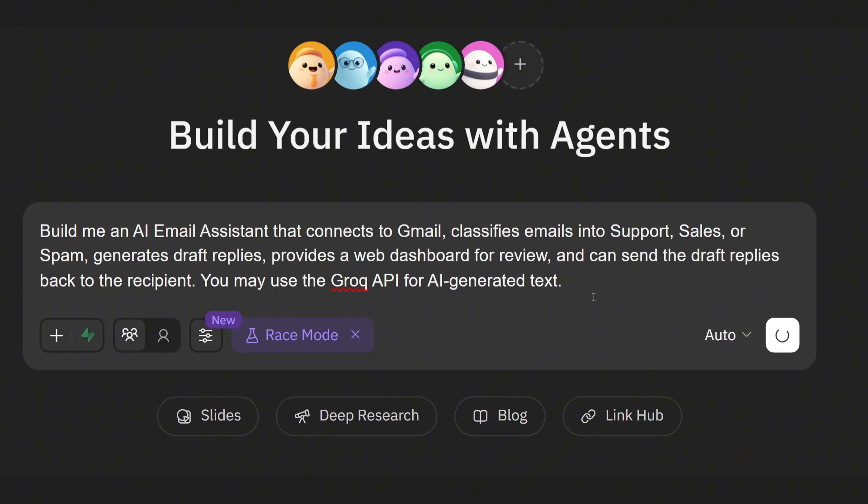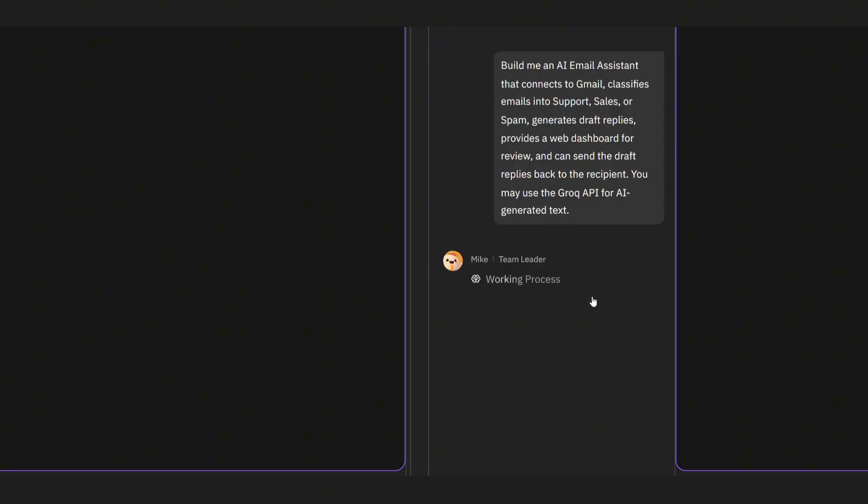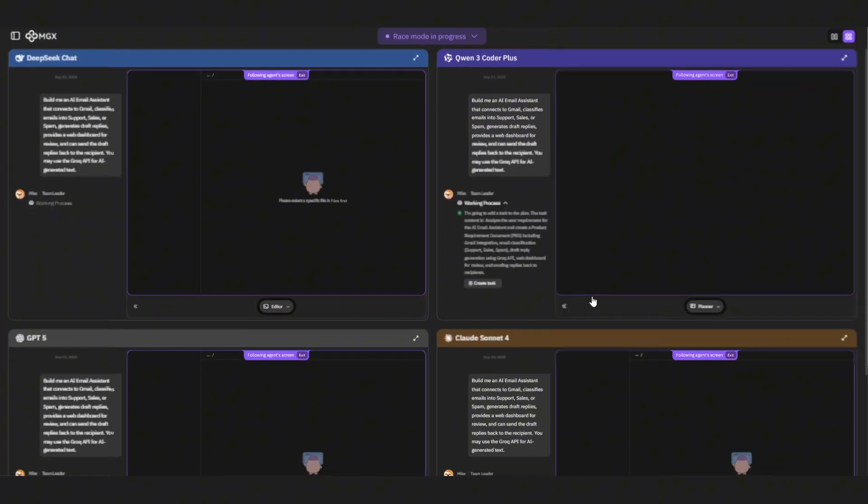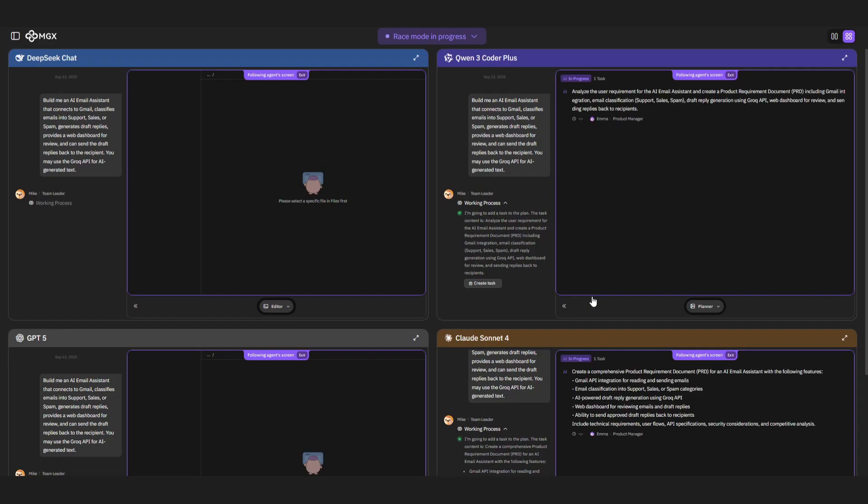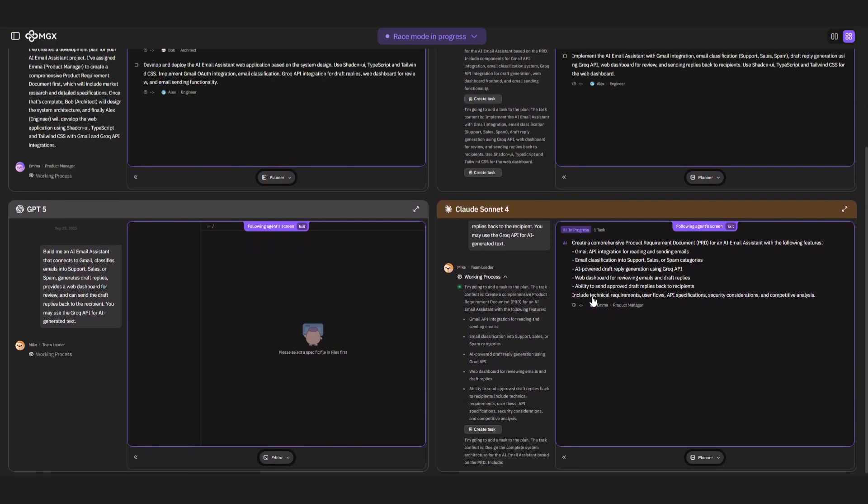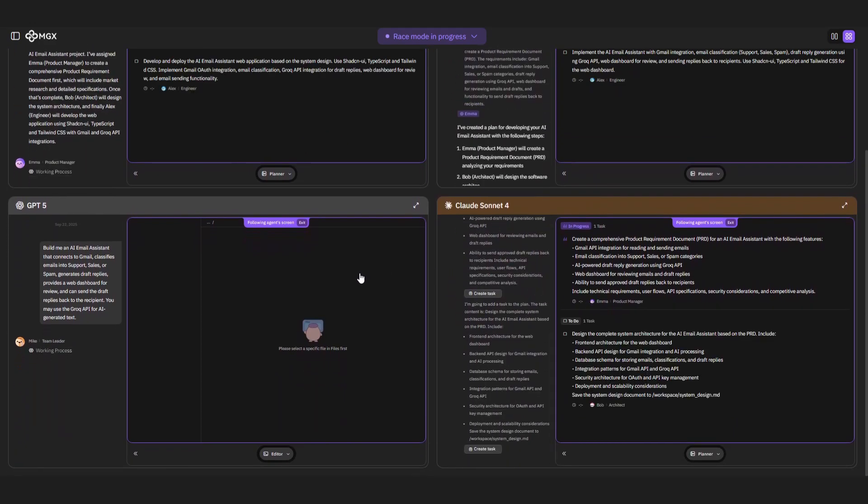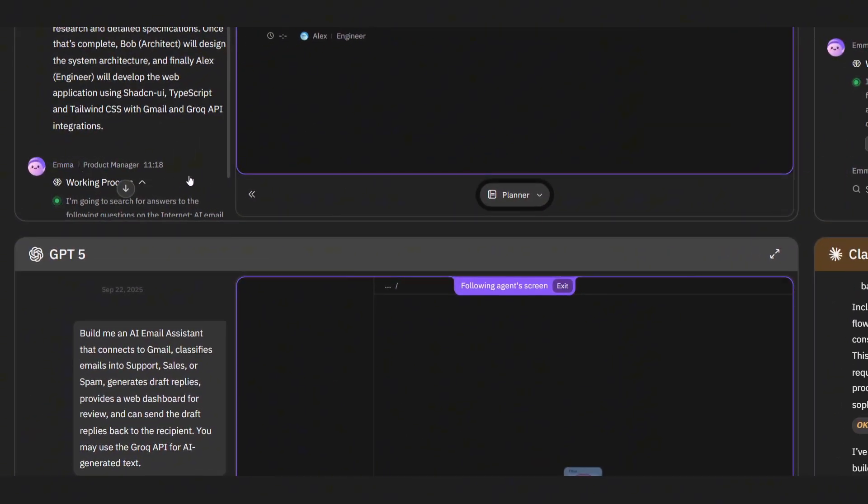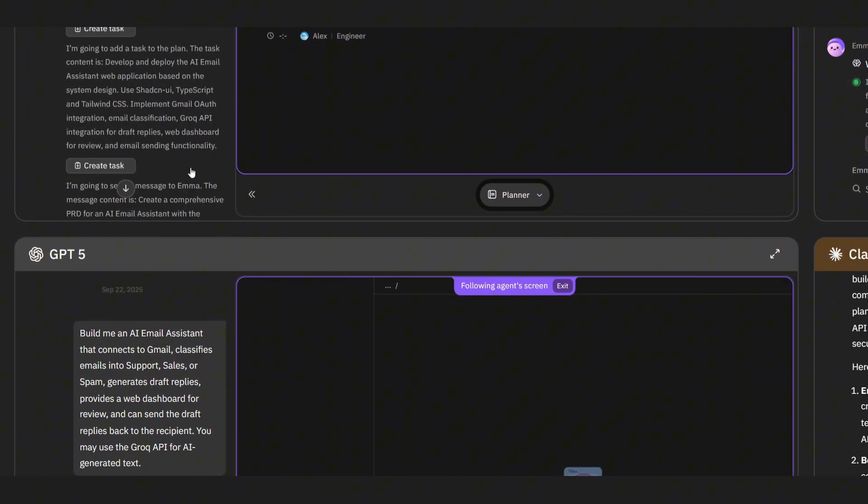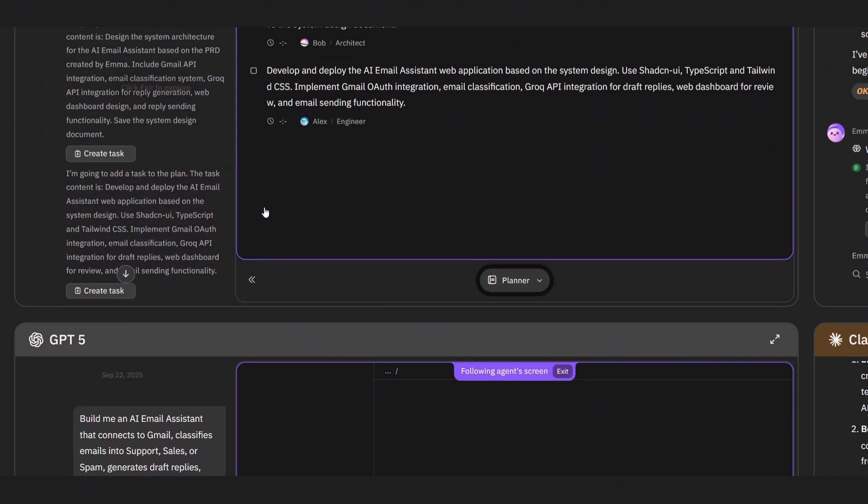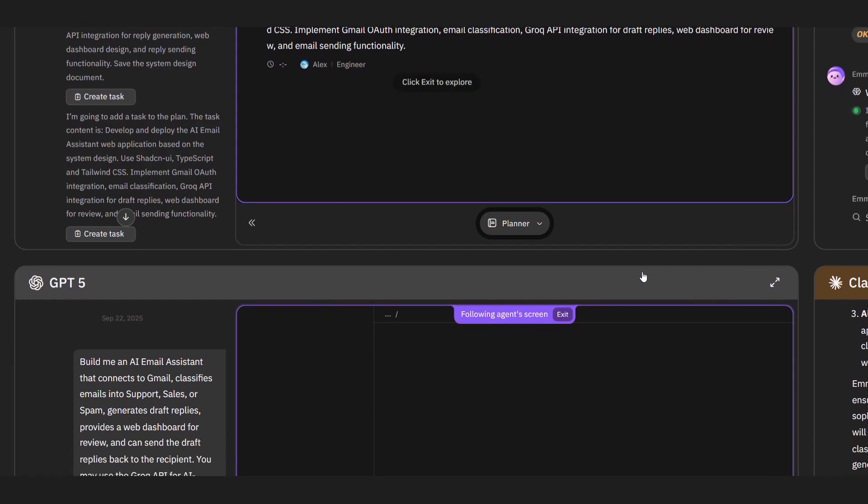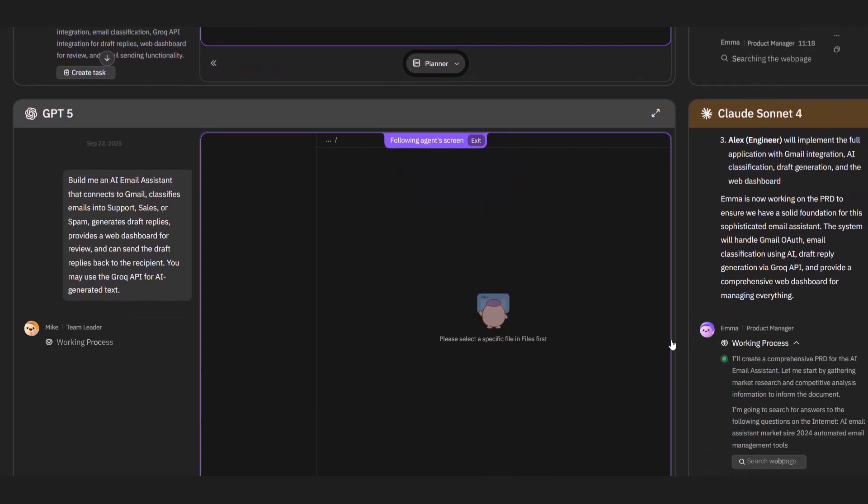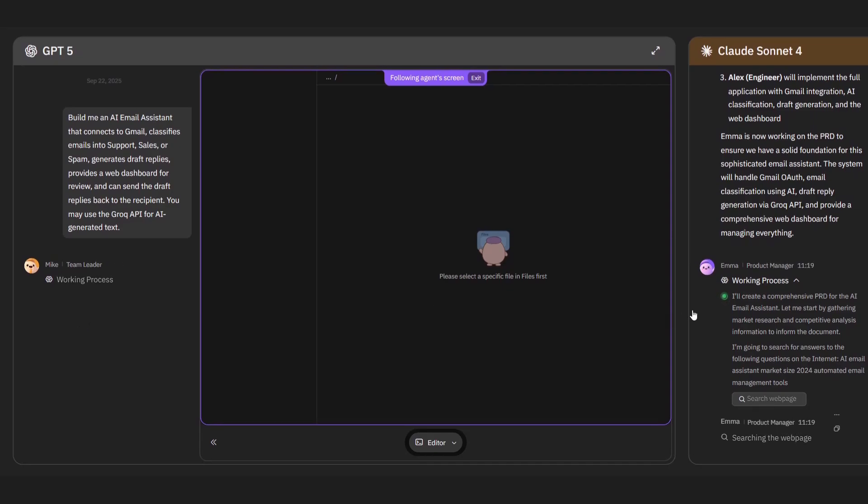Behind the scenes, the MGX agents are spinning up. The product manager, Emma, is creating a requirements document. The architect, Bob, is sketching out the database schema. Iris, our researcher, is figuring out the logic for classification. And the engineer, Alex, is starting to generate code for Gmail integration, the classifier, and the dashboard. And because we're in race mode, all of this is happening at once, just like you'd see in a real software sprint. Now let's actually watch them do their thing.